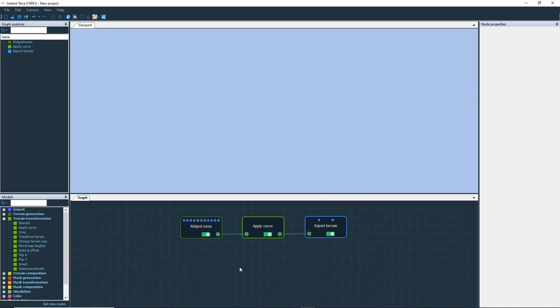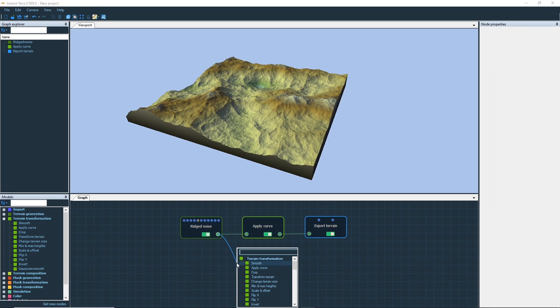The second way to create a node is to click on a connector and drag and drop it. The node creation menu pops up. This menu displays only the nodes that are compatible with the link that you've just created.